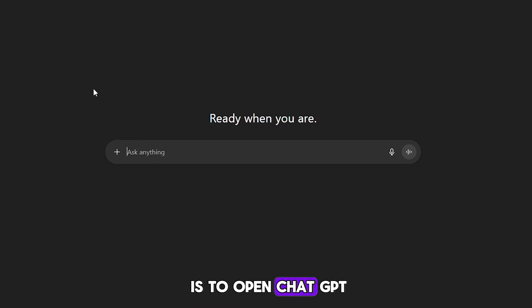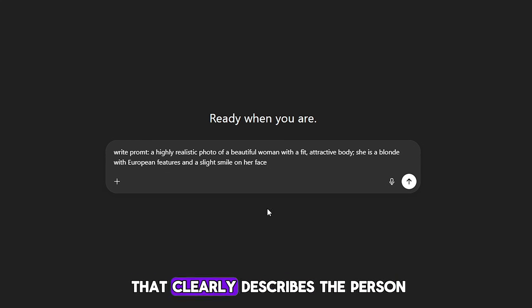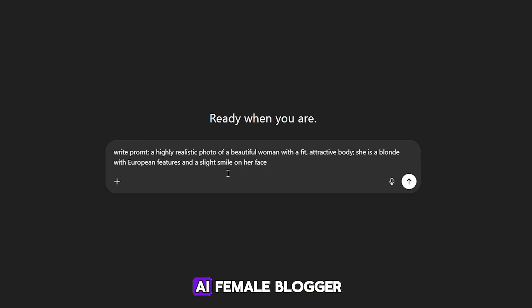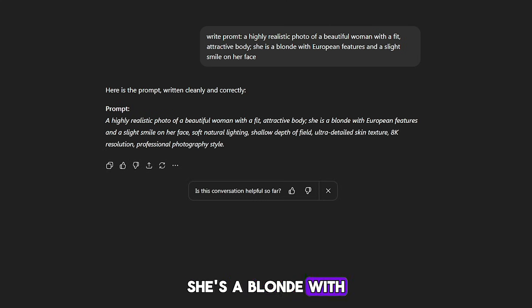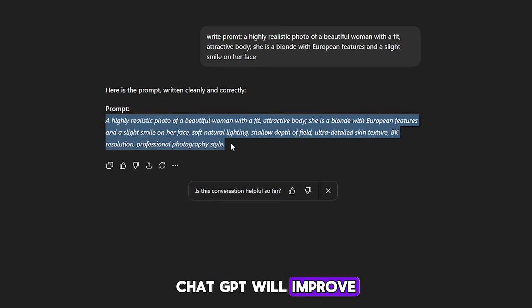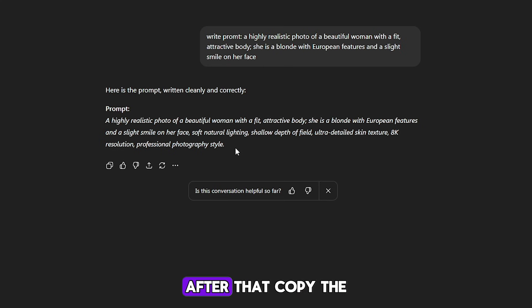The first step is to open ChatGPT. We will create our influencer, and for that we need a prompt that clearly describes the person. We will create an AI female blogger, but you can create a male one if you want. My prompt is: a highly realistic photo of a beautiful woman with a fit, attractive body. She's a blonde with European features and a slight smile on her face. ChatGPT will improve our prompt so that the AI tool understands exactly what we need. After that, copy the text and move on to the second step.